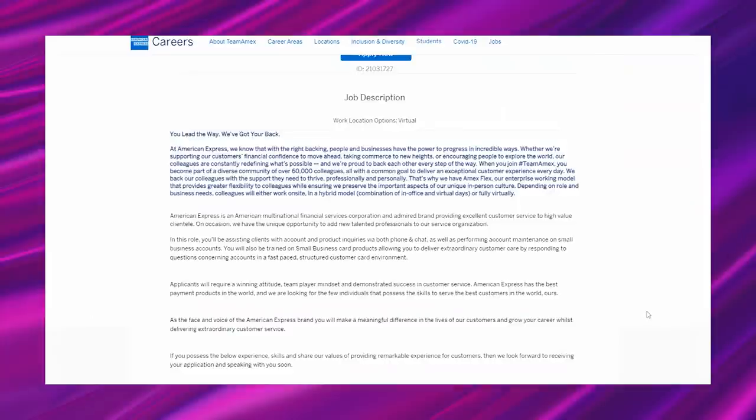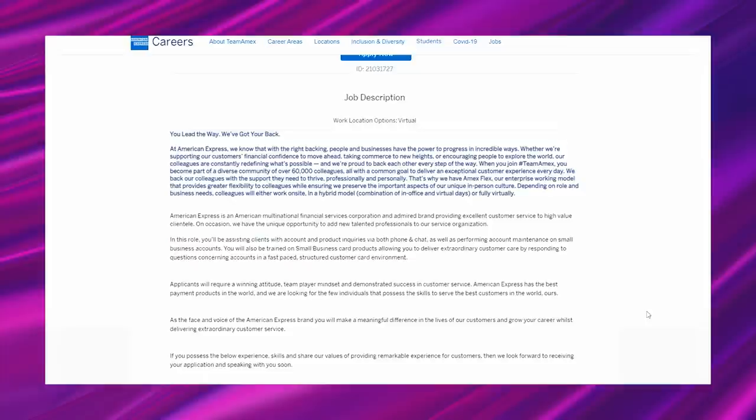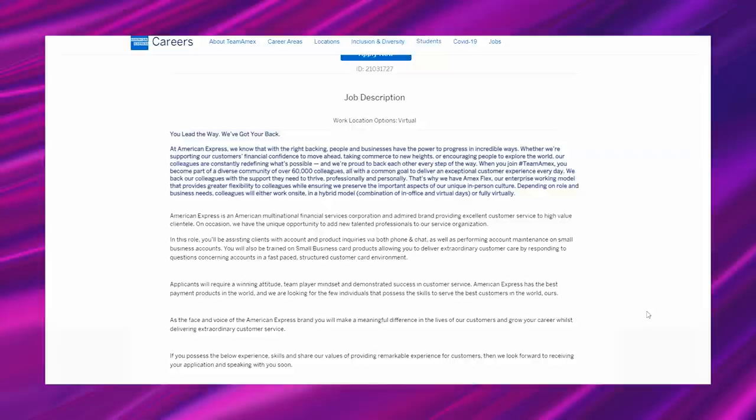Getting into it, it says, you lead the way, we've got your back. At American Express, we know that with the right backing, people and businesses have the power to progress in incredible ways. Whether you're supporting our customers' financial confidence to move ahead, taking commerce to new heights, or encouraging people to explore the world, our colleagues are constantly redefining what's possible. And we're proud to back each other every step of the way. When you join hashtag team Amex, you become a part of a diverse community of over 60,000 colleagues, all with a common goal to deliver an exceptional customer experience every day. We back our colleagues with the support they need to thrive professionally and personally.